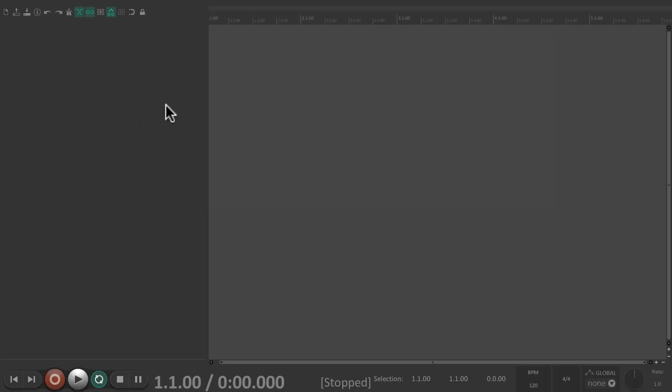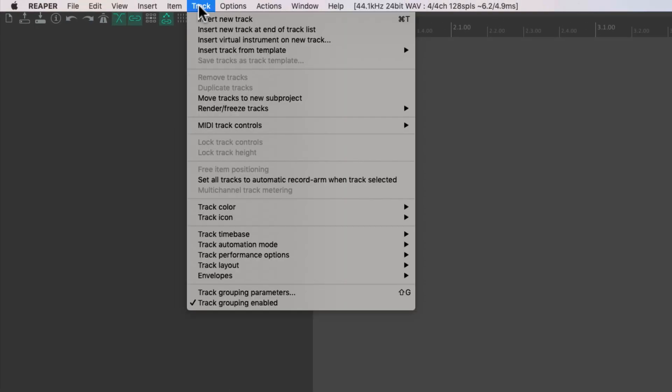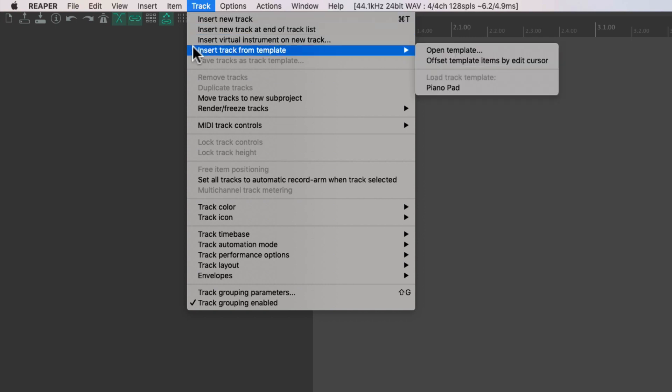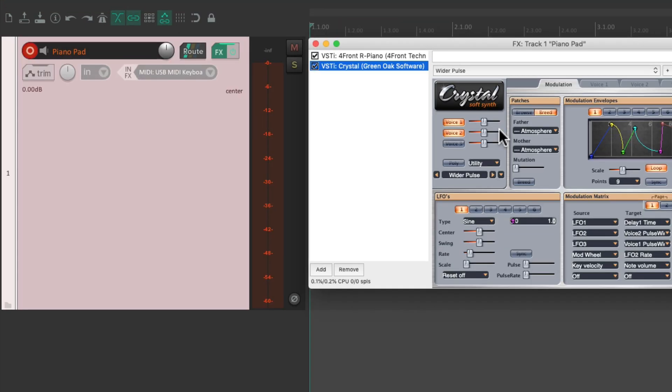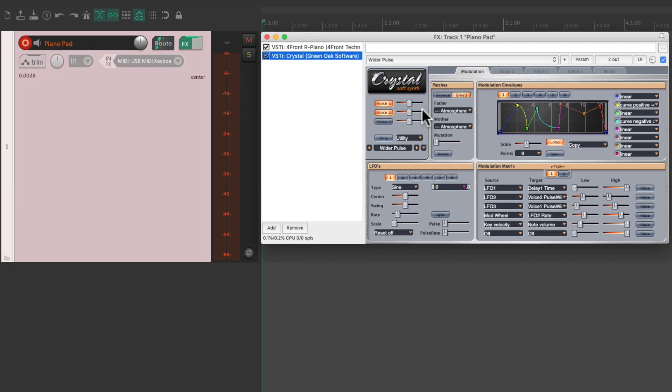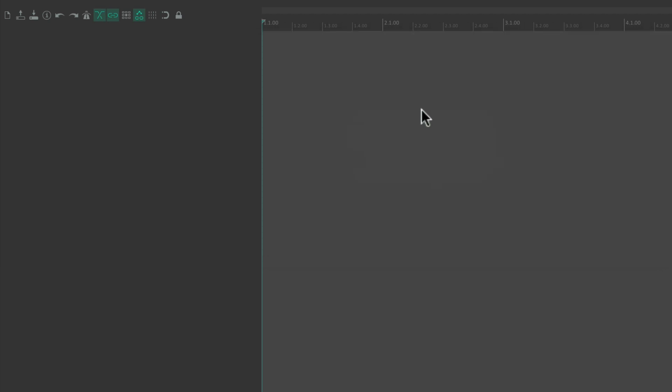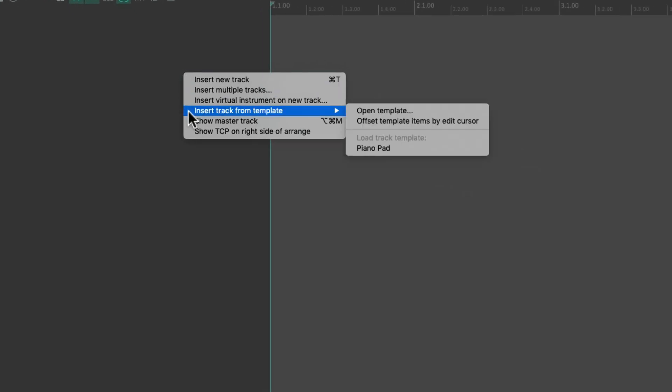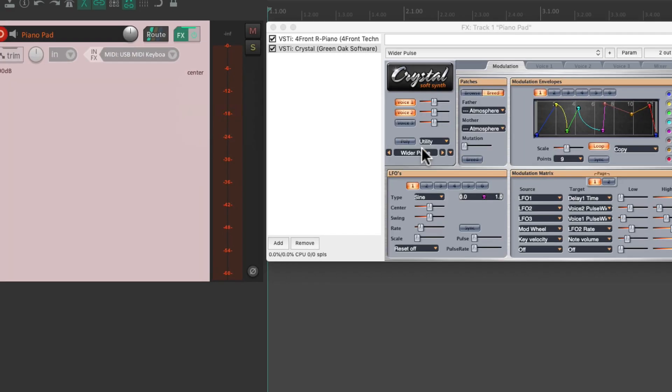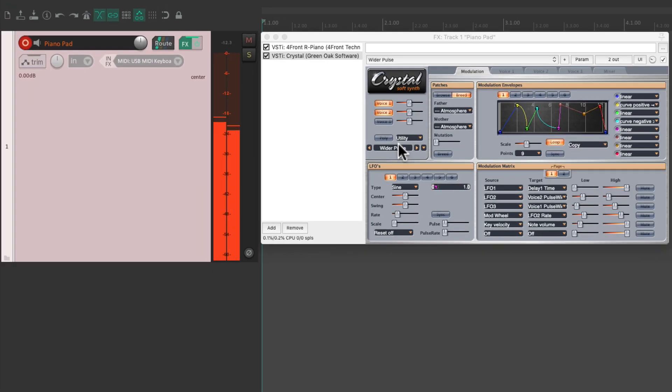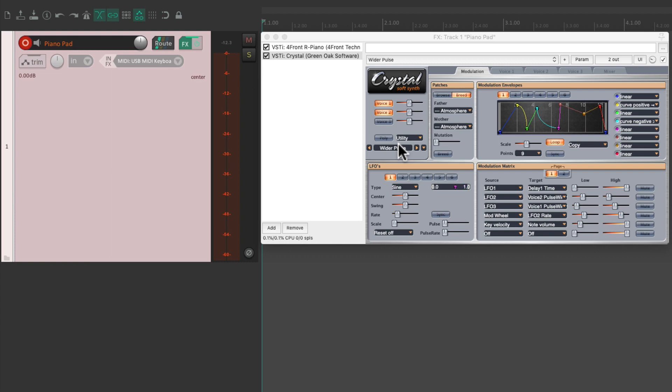And now if we happen to be in a project where we want that sound, we can just go to the track menu, insert track from template, and then just choose it from here, piano pad. And it opens up just like we saved it. Or we could also just right click over here, insert track from template, and choose it from here. So it's a great way of recalling our tracks so we can add them in different projects.